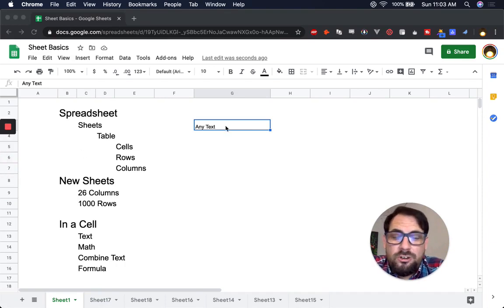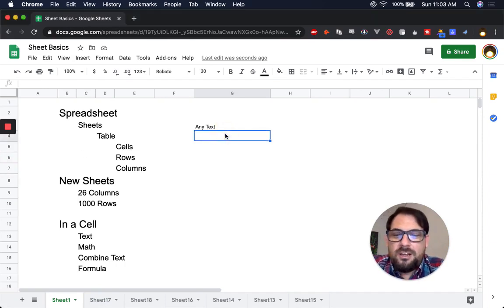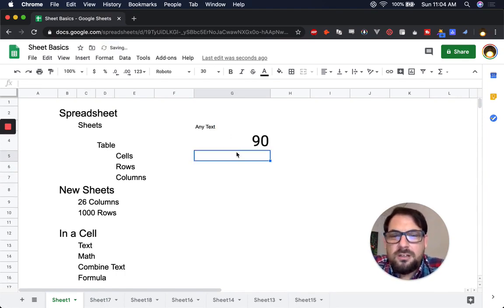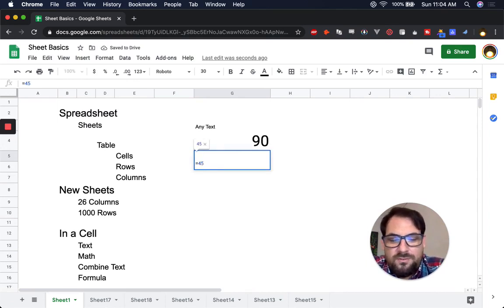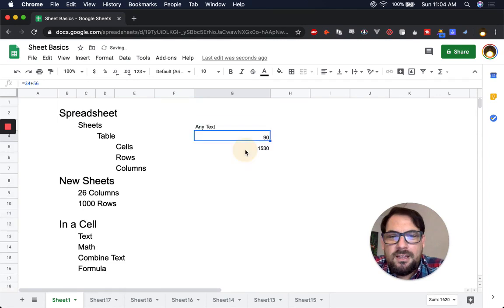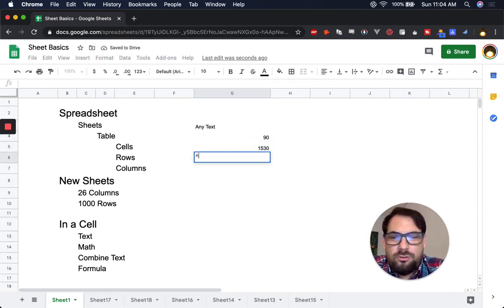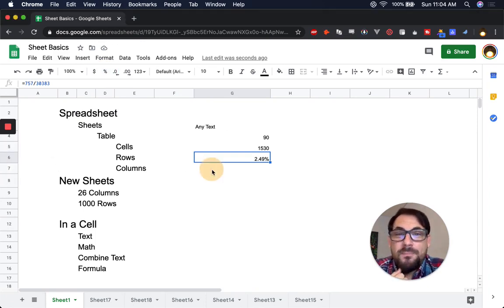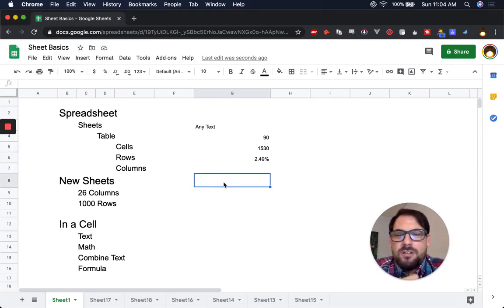Back to what you can do in cells — you can write any text. You can also do math, and in order to do math you have to use the equal sign. For example: =34+56, or =45*34, which gives you 1,530.